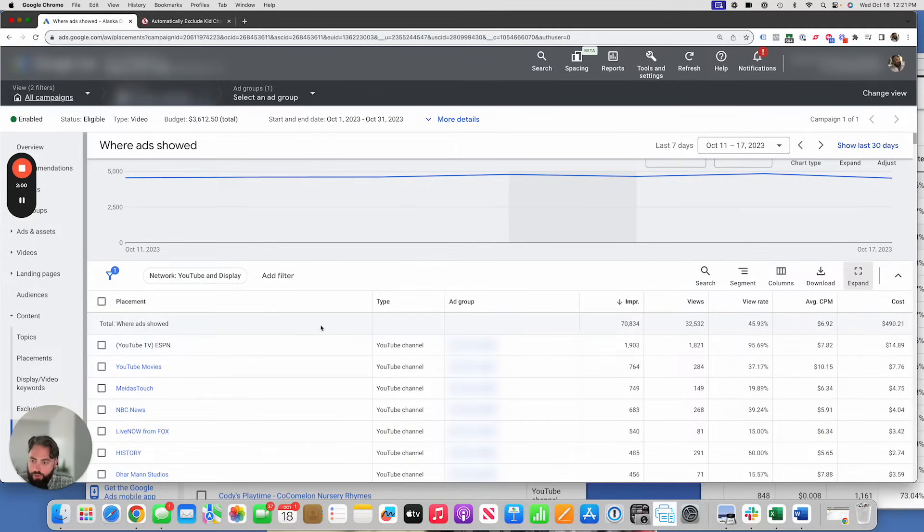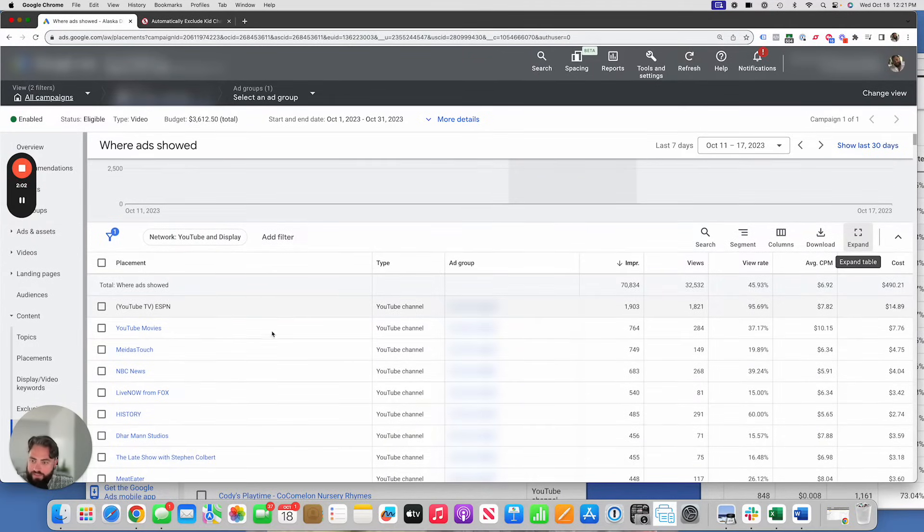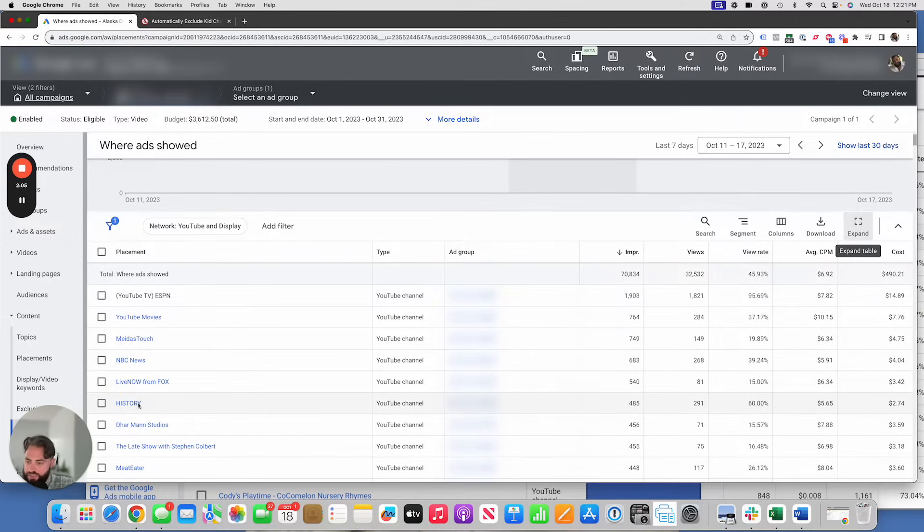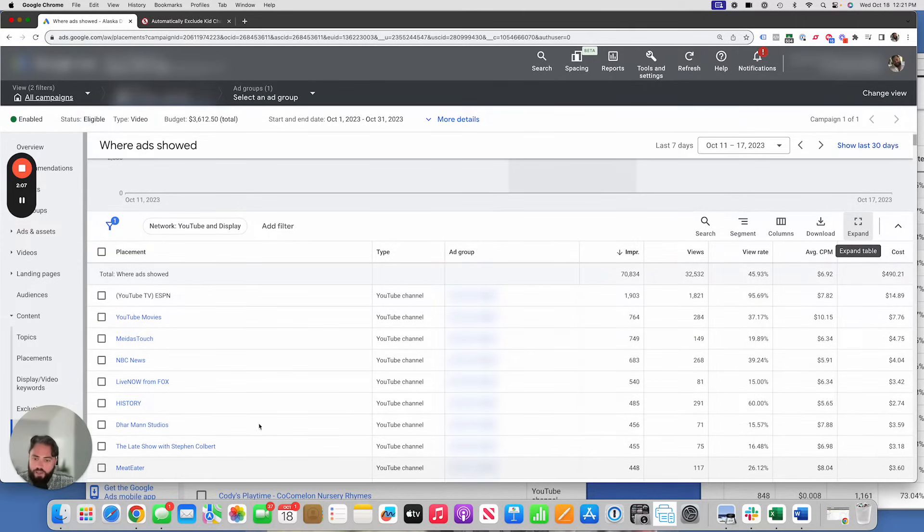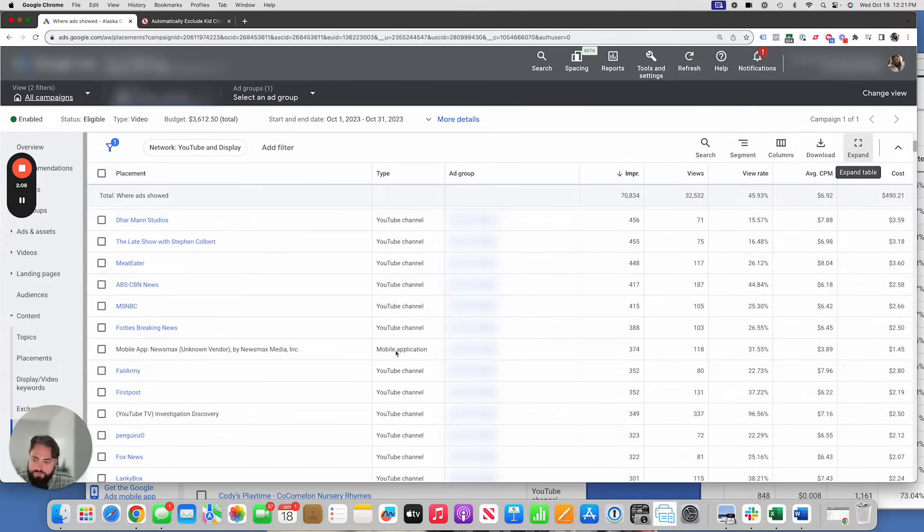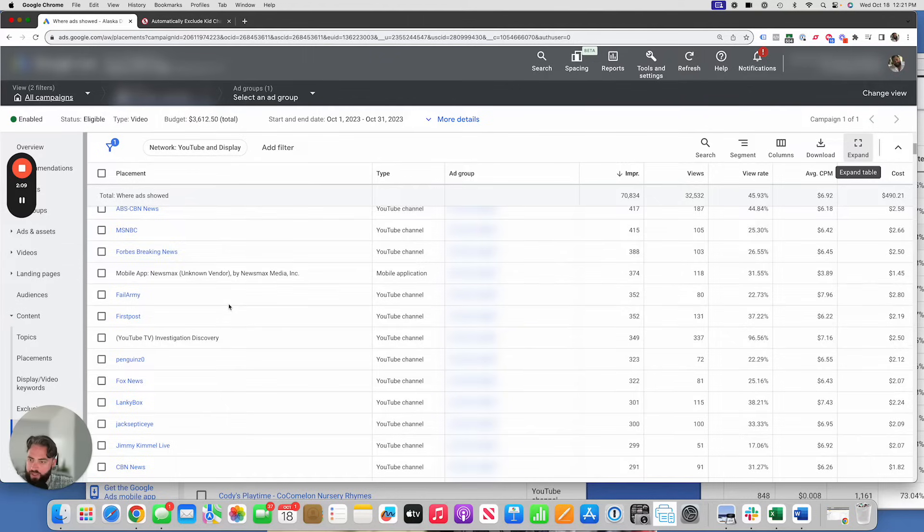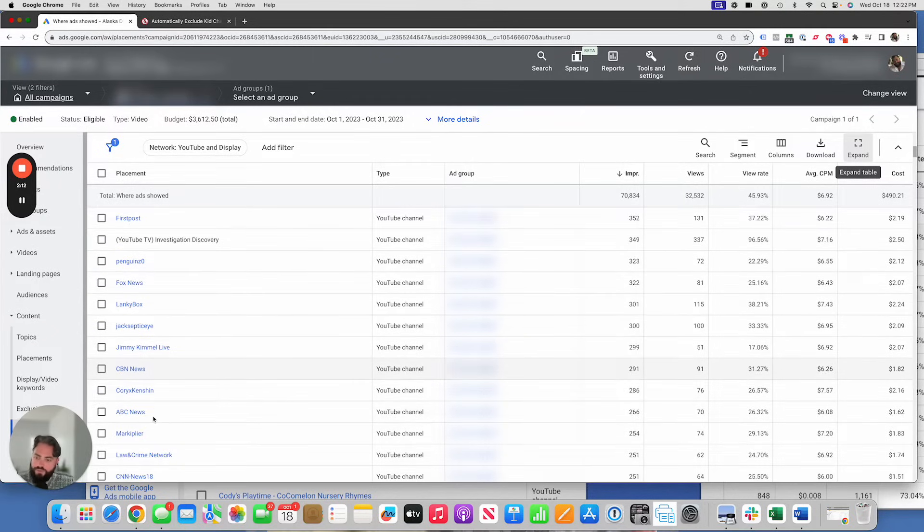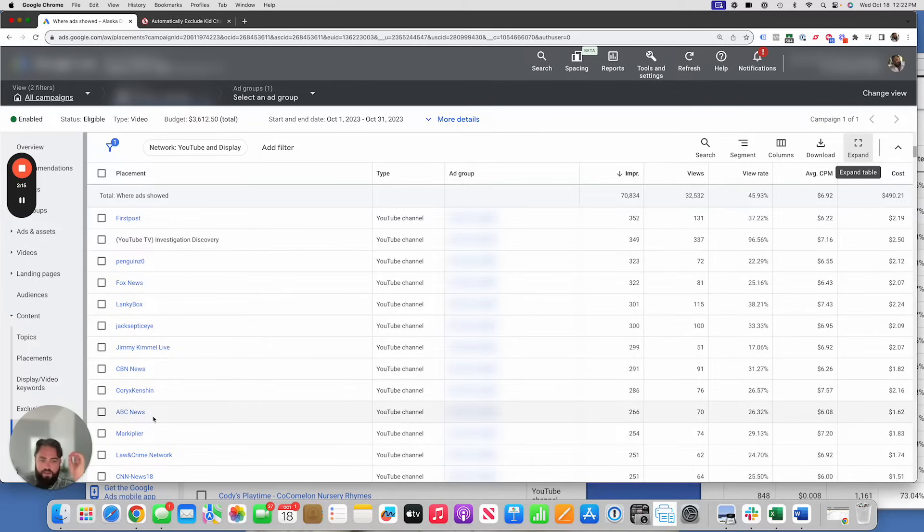So YouTube movies, NBC news, history channel, the late show. You know, it goes on Fox News, CBN news, ABC news, whatever it is, law and crime network. These are channels that adults are likely watching that little kids aren't.